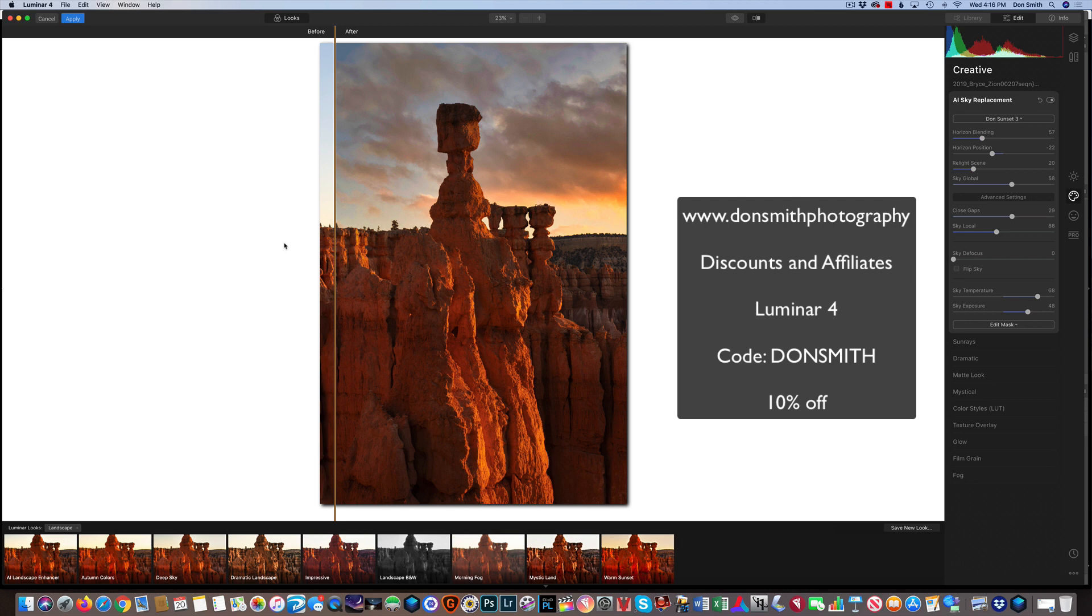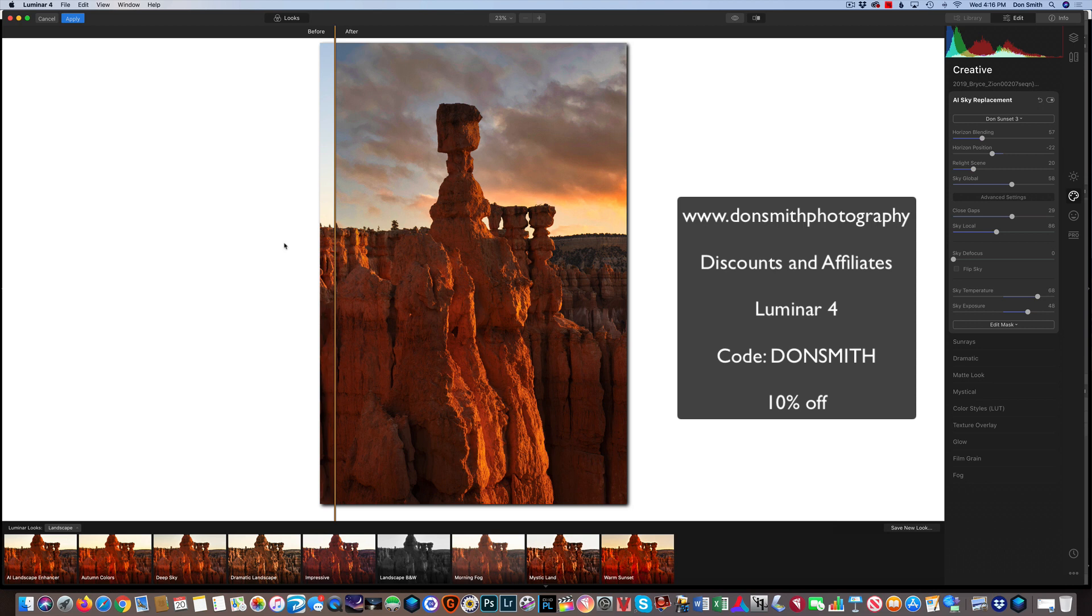Gang, you really need to get this. It's pretty expensive. It's like $69. Come on. For as powerful as this is, I would pay $69 for this feature alone. And if you use my code, and it's there on the screen, Don Smith, all capital letters, all run together. Guess what? The folks at Skylum are going to take another 10% off your order. Jump on this. This is awesome.